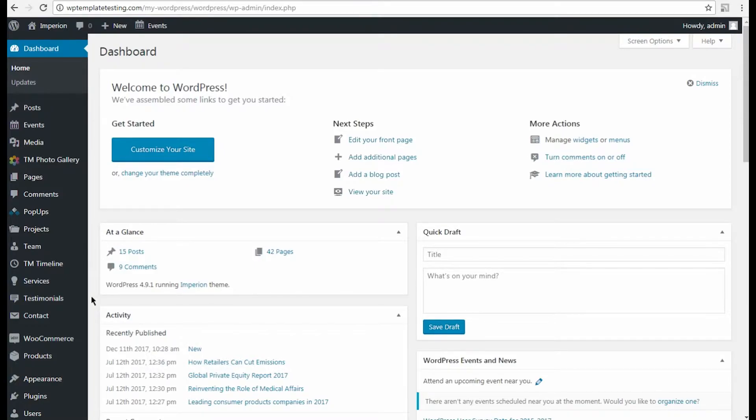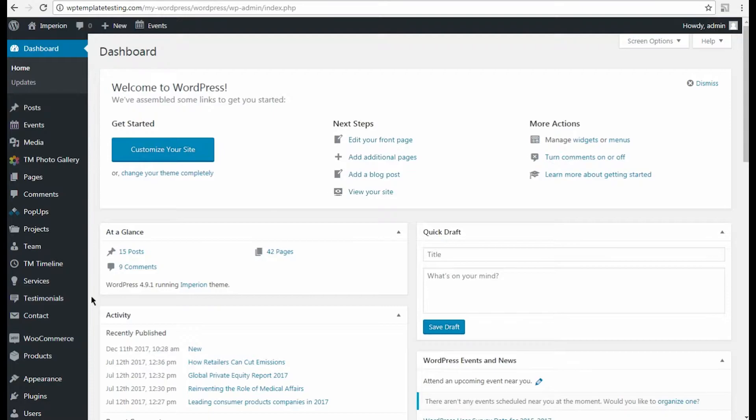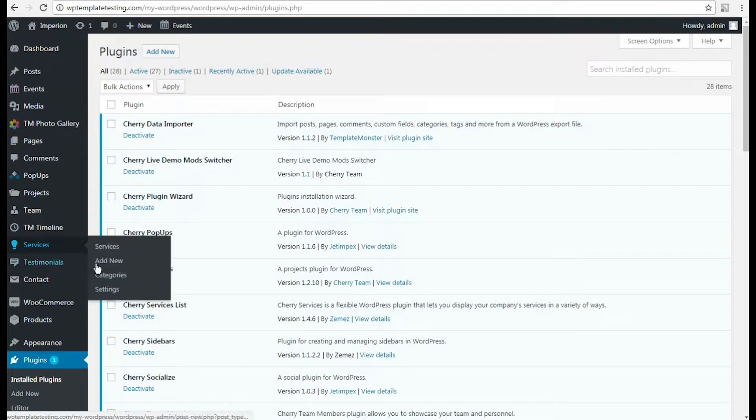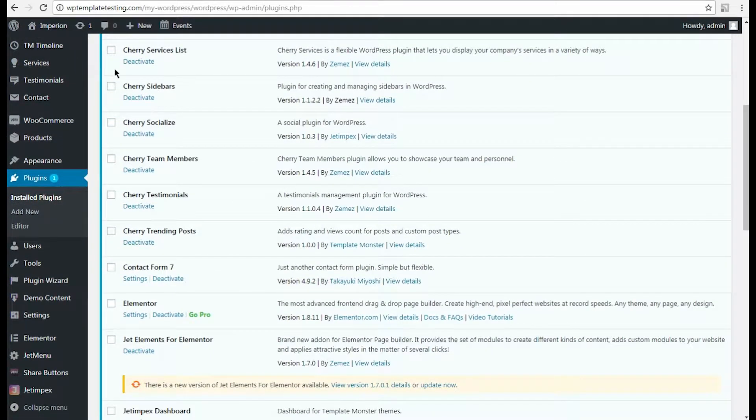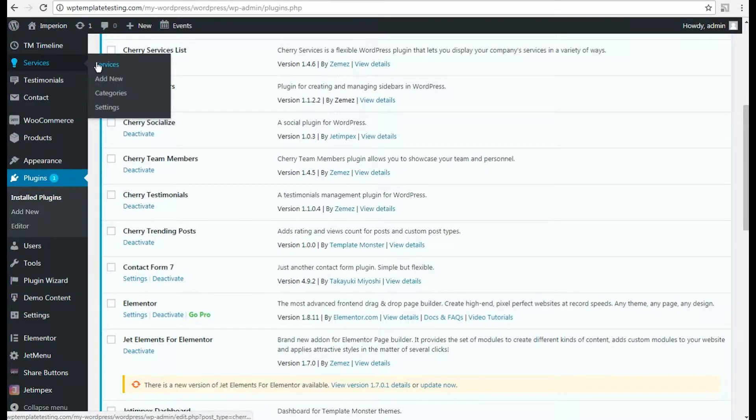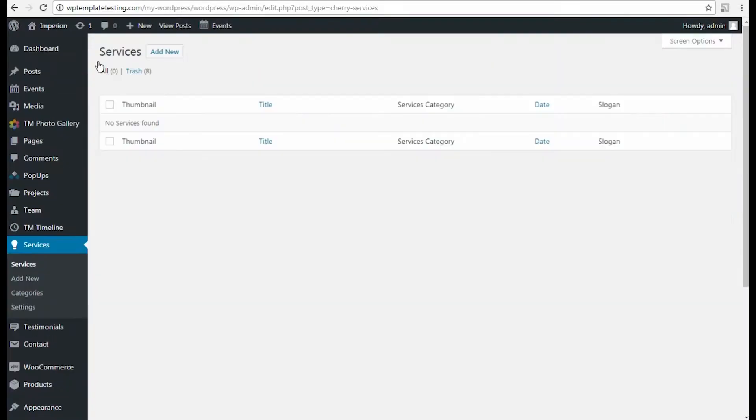First, let's navigate to WordPress dashboard and make sure that both Cherry Services List, JetElements Addon and Elementor LivePage Builder are installed and active on your site. To do it, open Plugins, Install Plugins tab. Here, you can view the list of all plugins installed on your site.